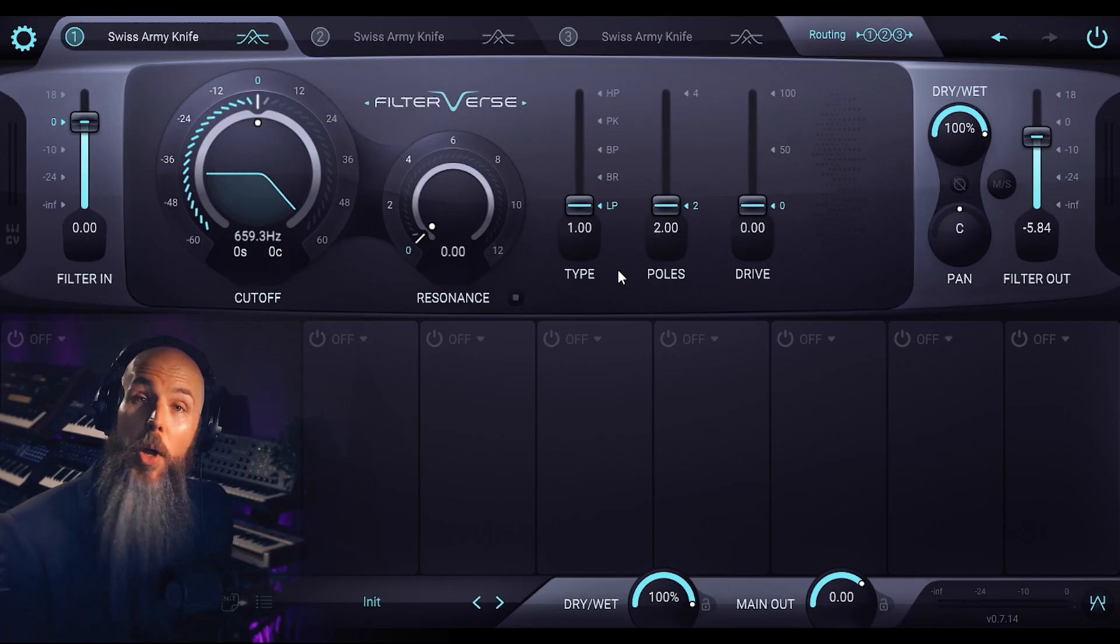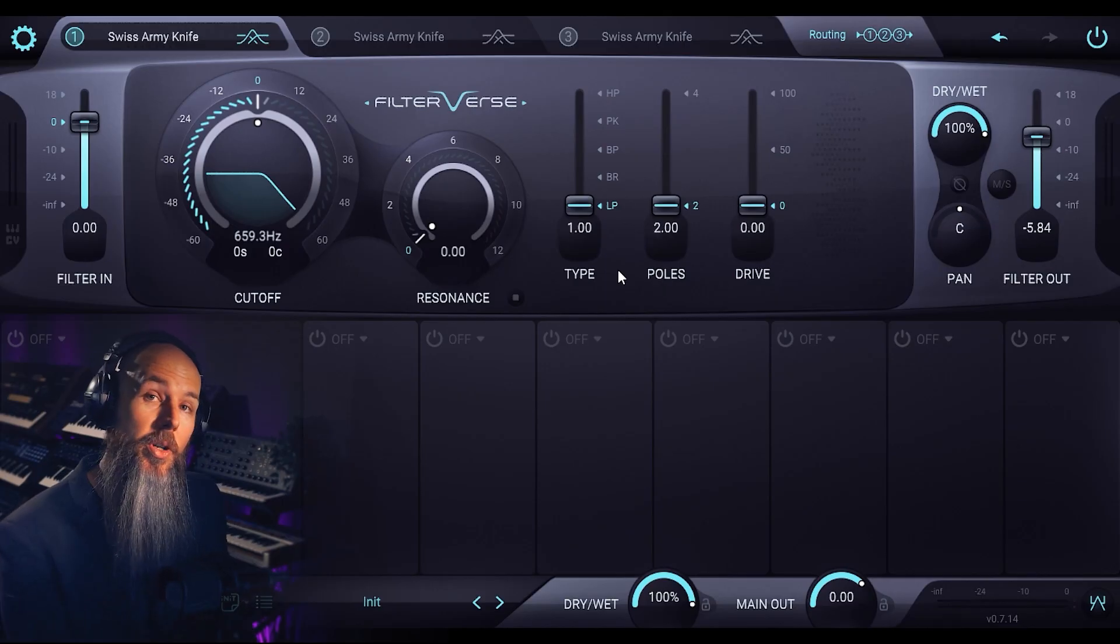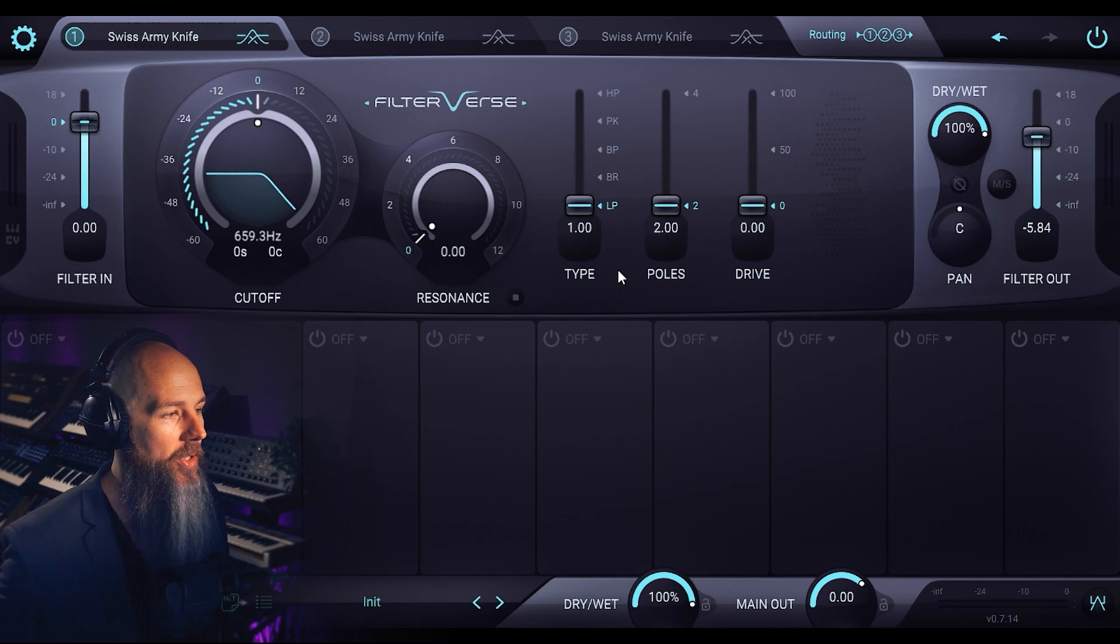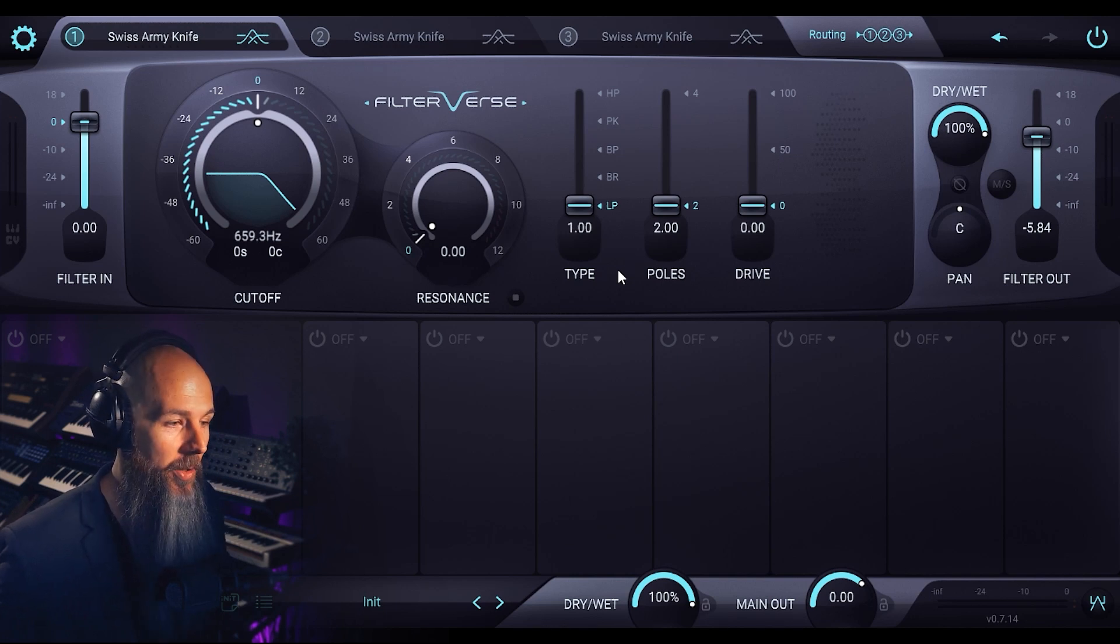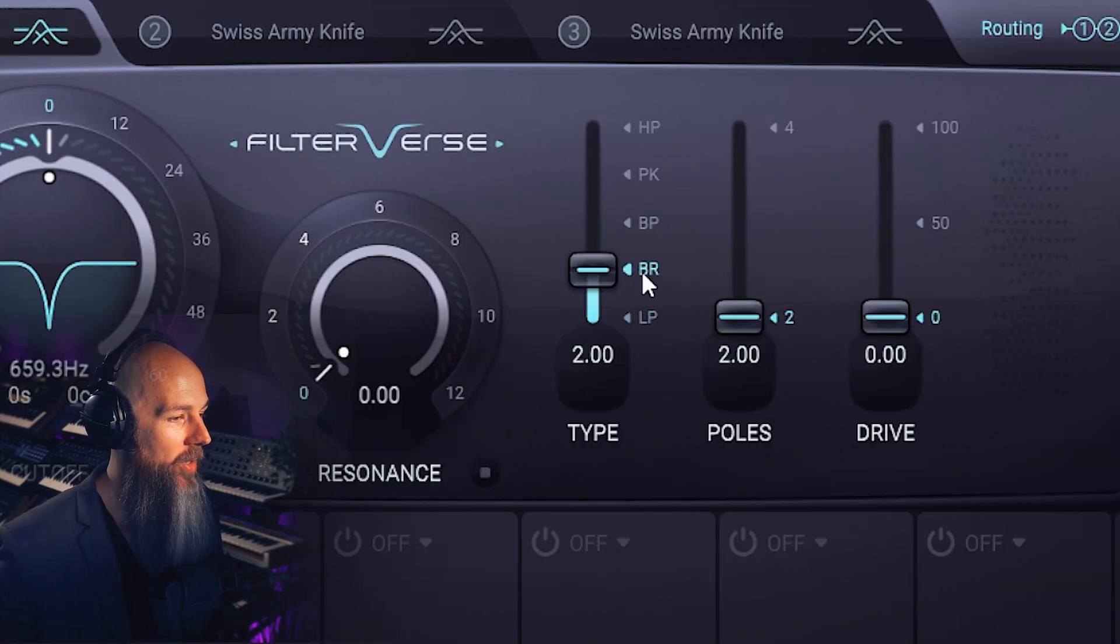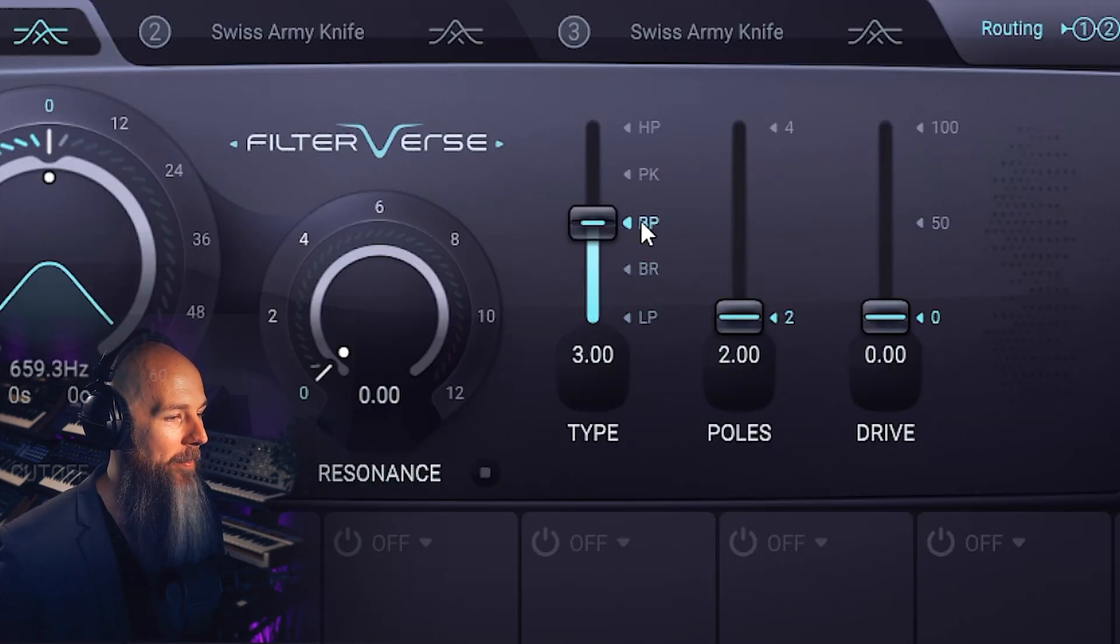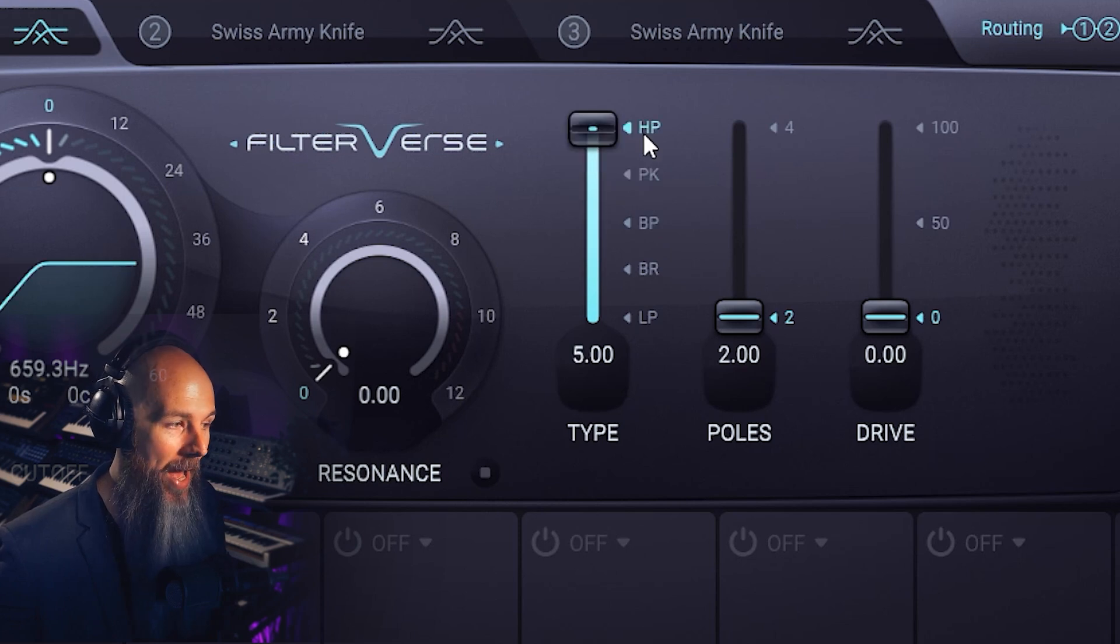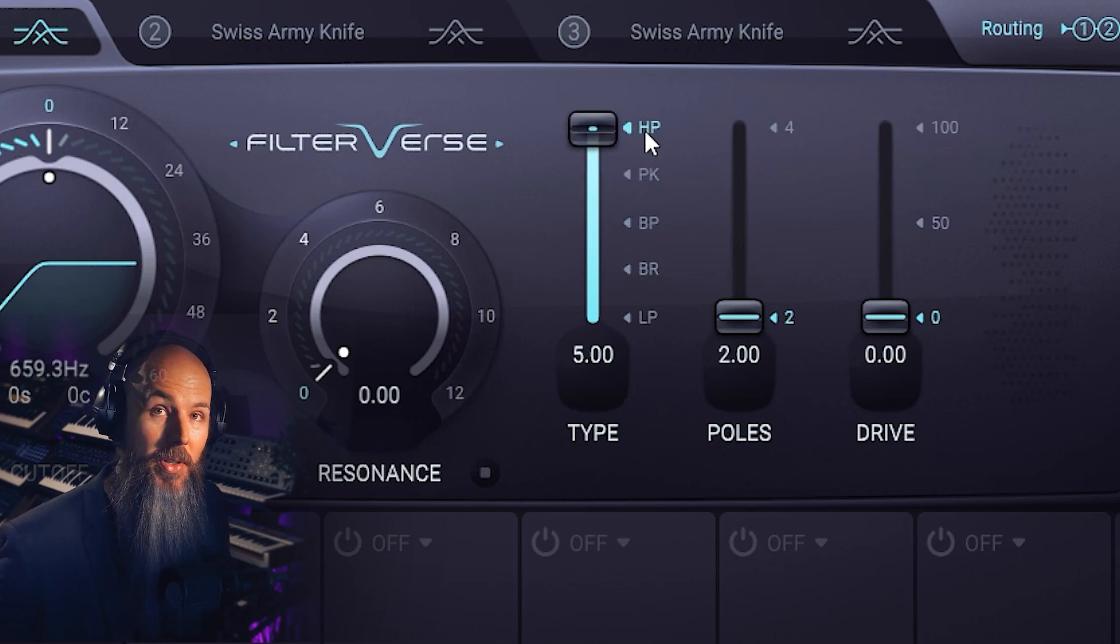So first off, what exactly is a filter? If we open up Filterverse, you can see that on the default Swiss Army knife we have five different types of filters: low-pass, band-reject, band-pass, peak, and high-pass filters. Let's start with the low-pass filter as it's the most common type of filter you're going to see time and time again in synthesis.